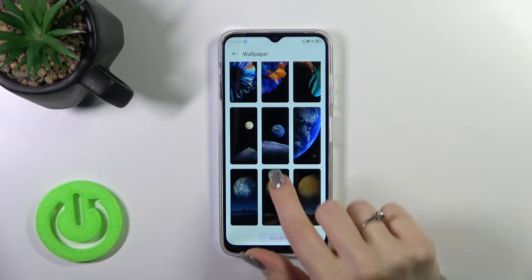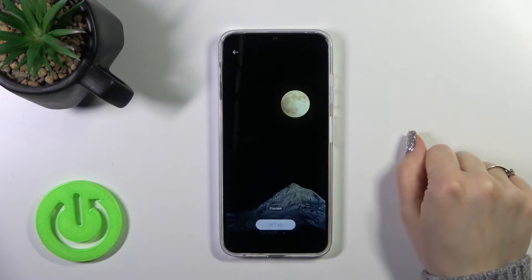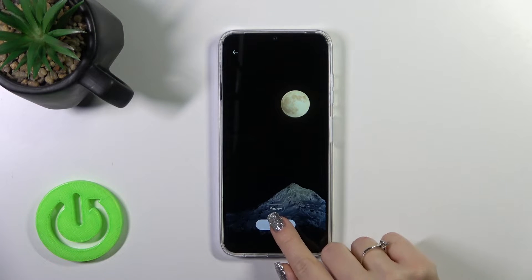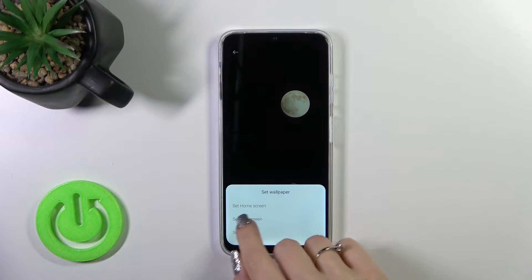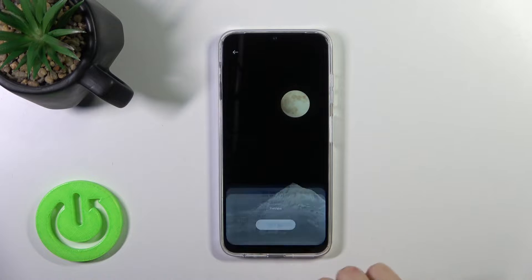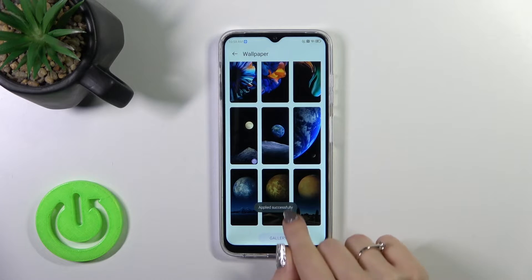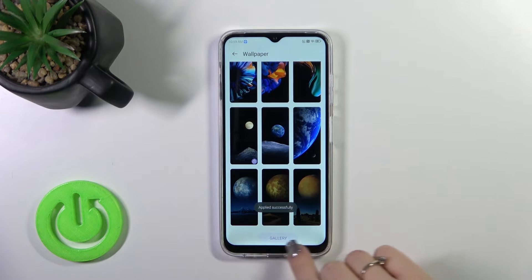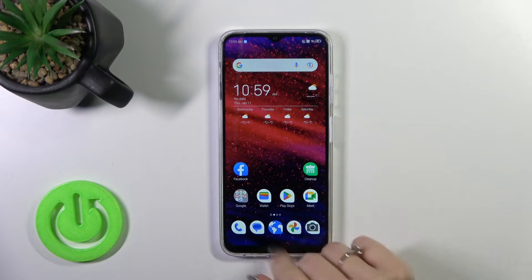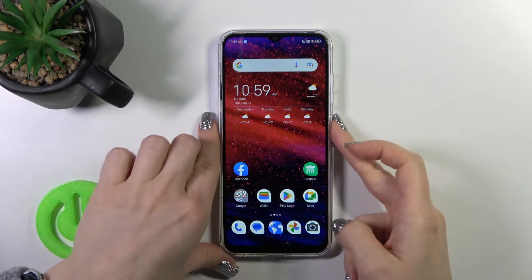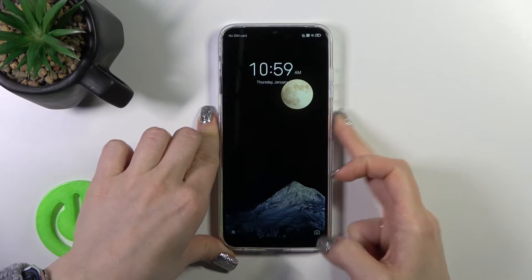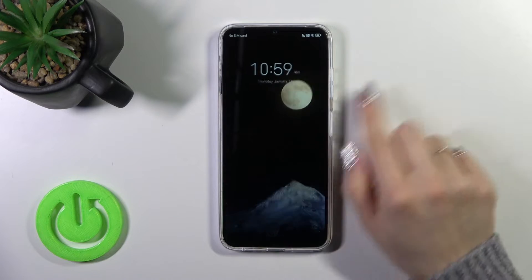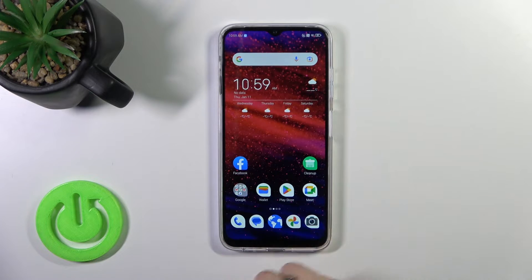To select one, just tap on a wallpaper, tap 'set as', and select lock screen. It applied successfully — we got a notification here. As you can see, it's all simple.